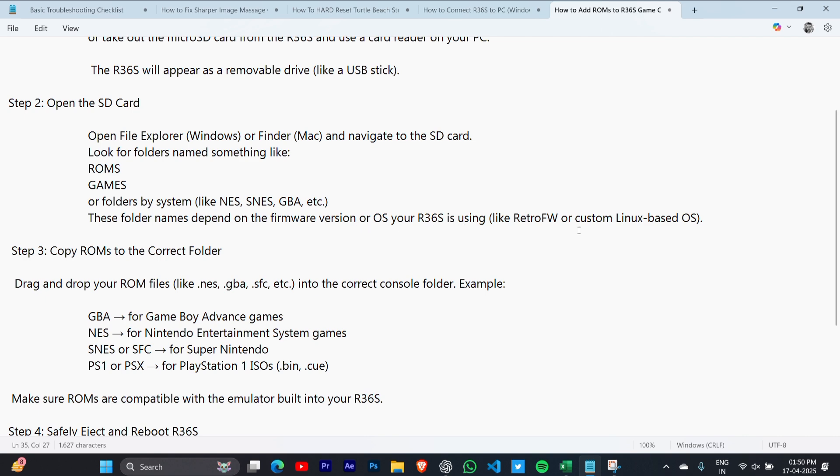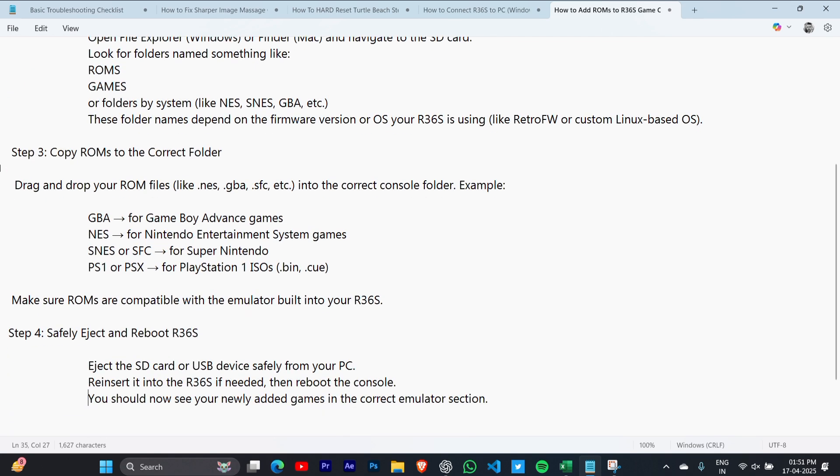Step 3: Copy ROMs to the correct folder. Drag and drop your ROM files like NES, GBA, or SFC into the correct console folder.